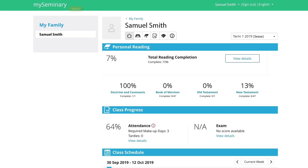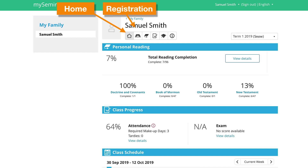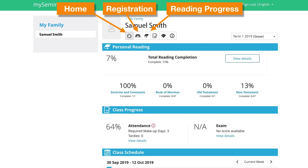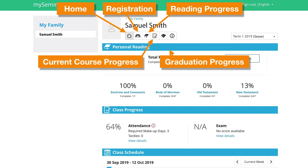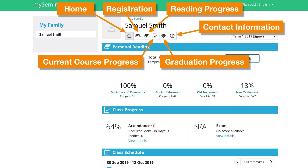There's the Home button, which gives you a summary of the information. You can click on Registration to register your student, Reading Progress, Current Course Progress, Graduation Progress, and contact information, which contains not only your information and your parents', but also other contact information related to your seminary program.